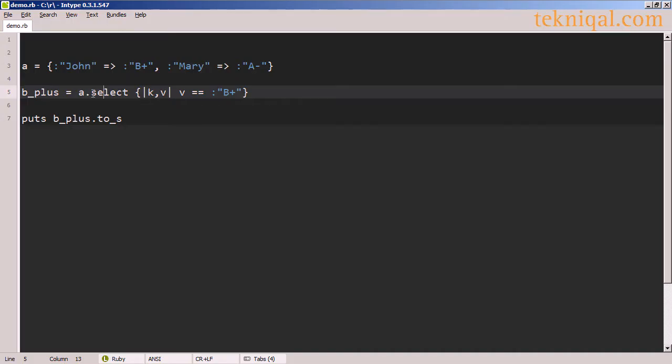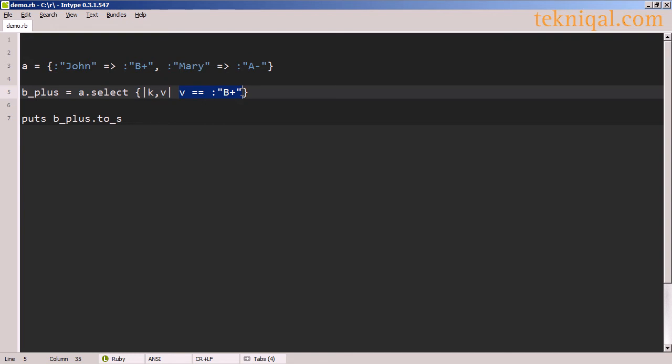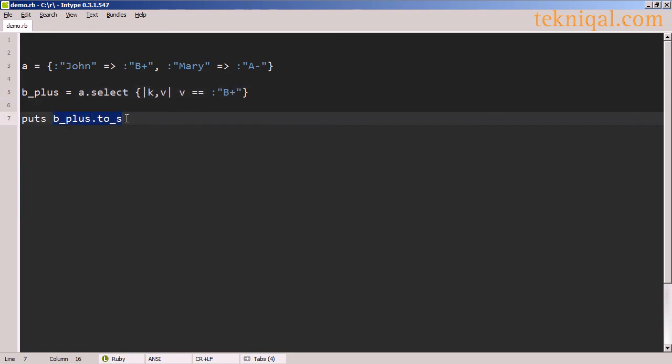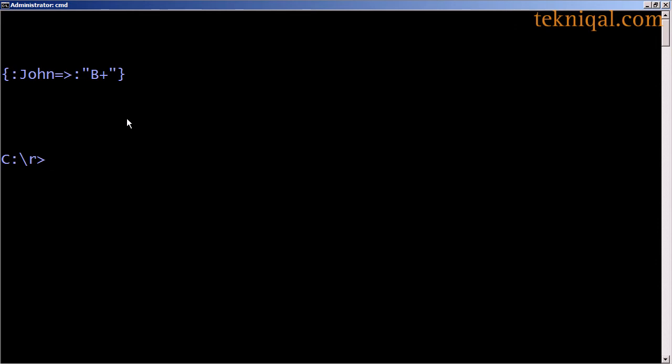We can use the select method to return a new hash consisting of key value pairs from the original hash for which this block returns true. In this case, we're testing for the value of each key value pair to be equal to the symbol B plus. So we want all B plus students to be returned into a new hash, and then we print that out as a string. We see from the output that that selected the element in which John was the key.